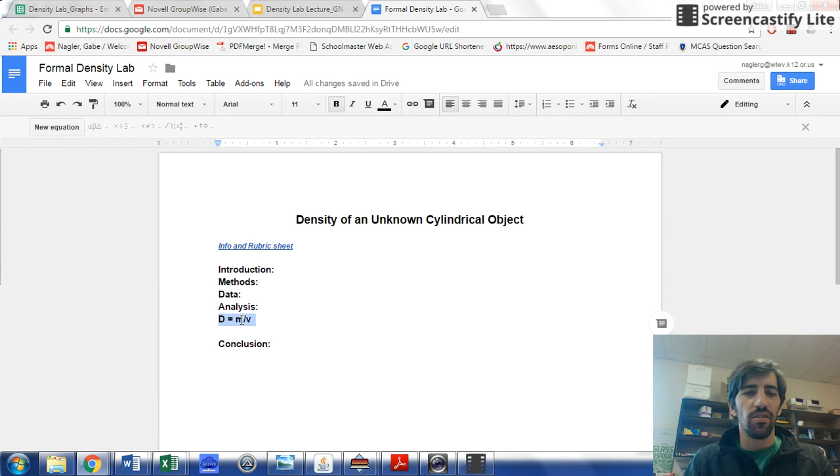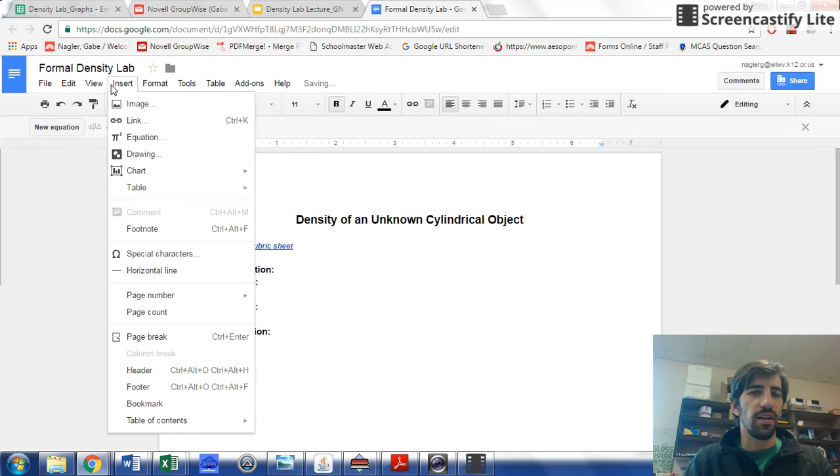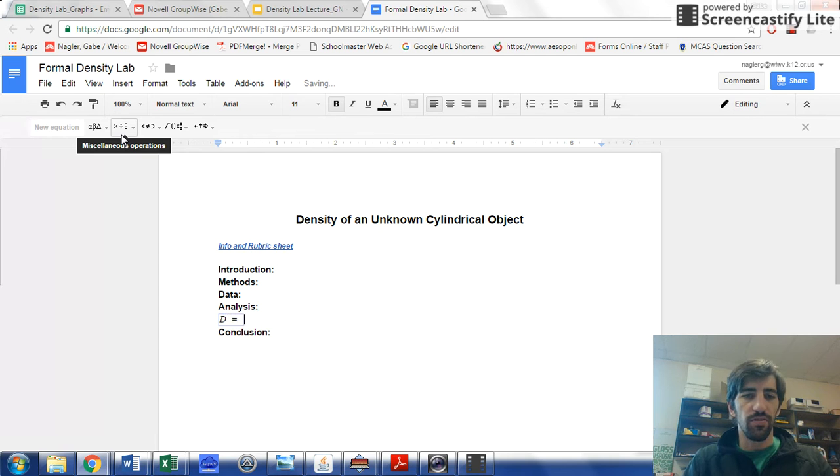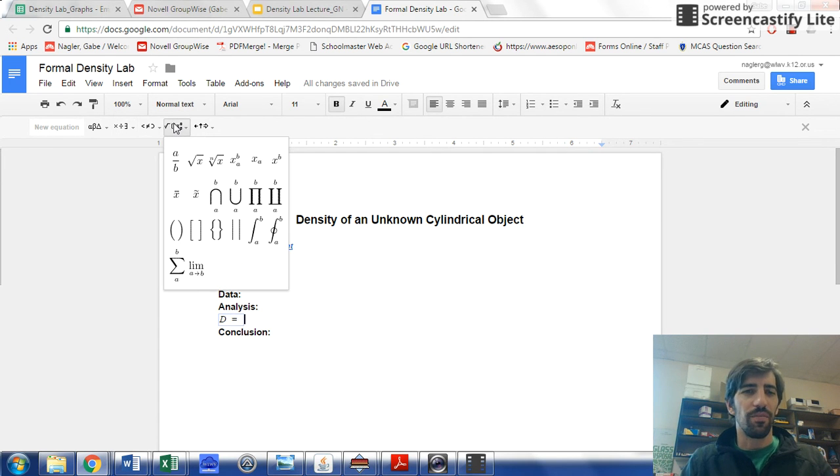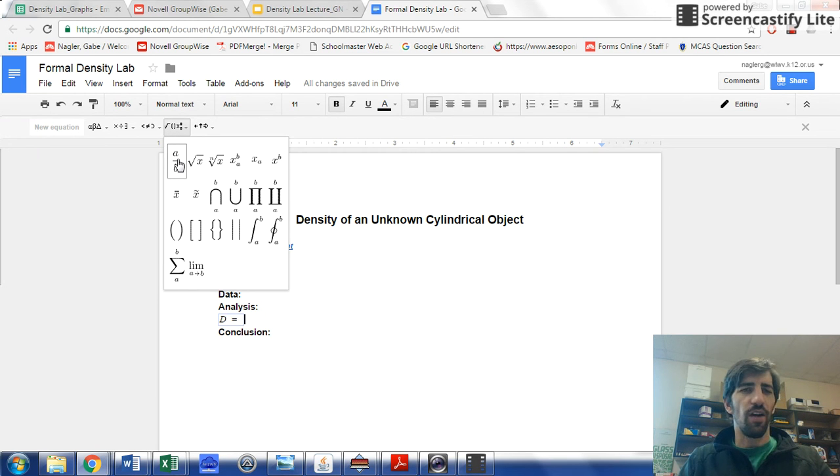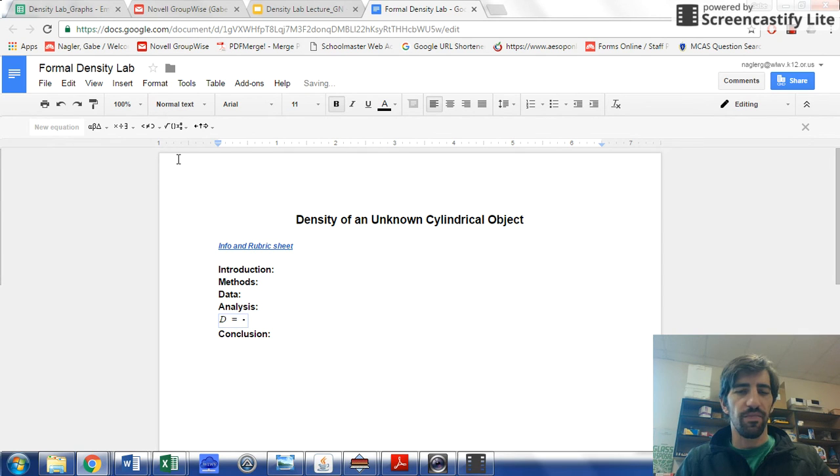So instead, I can delete that, and I can insert an equation, and this time say density equals, and I need to put mass on top and then volume on the bottom. So if I click on this button here, it's got this option for fractions.